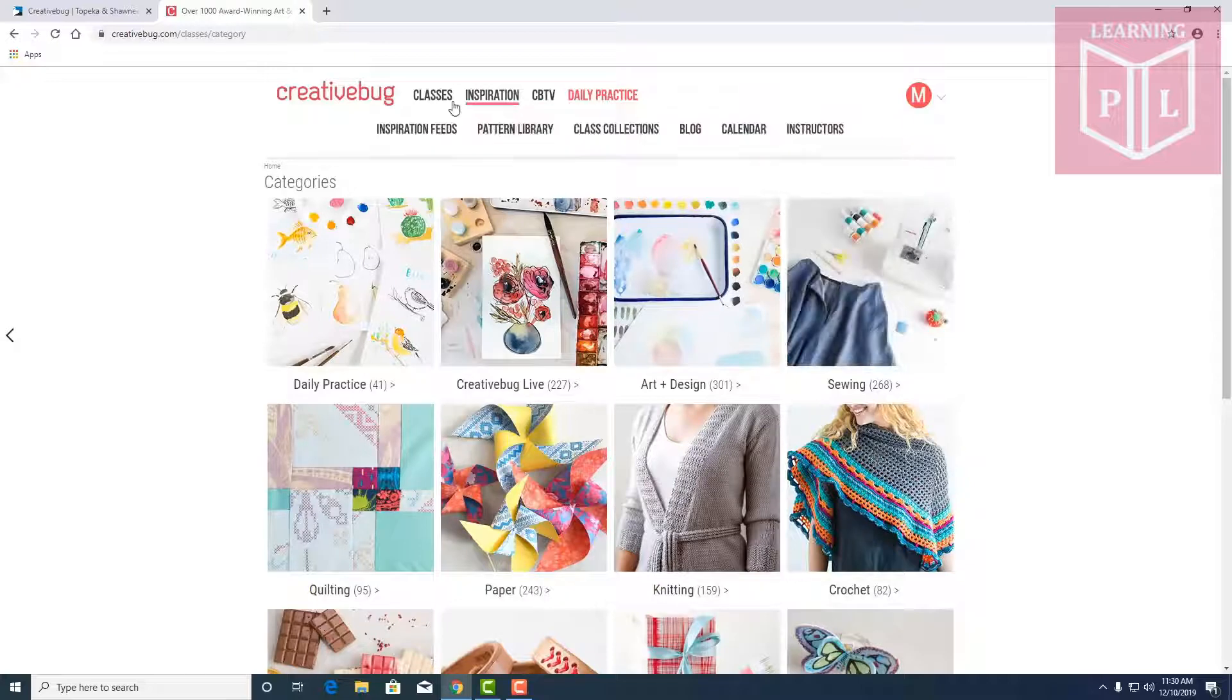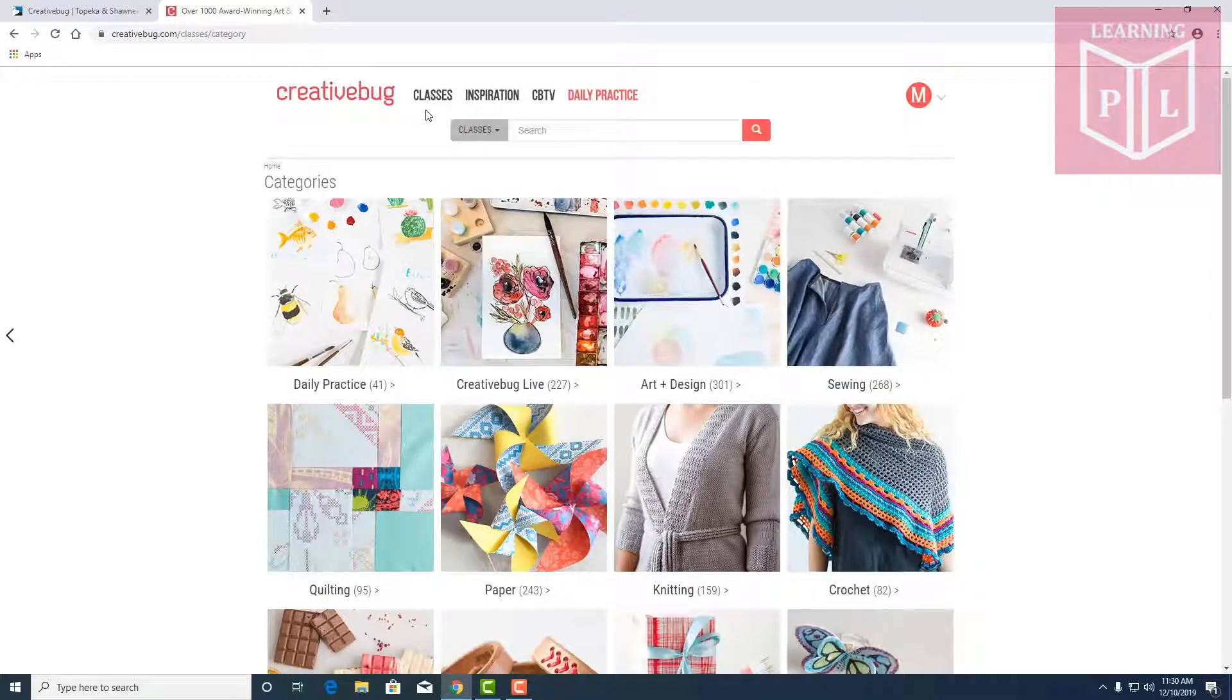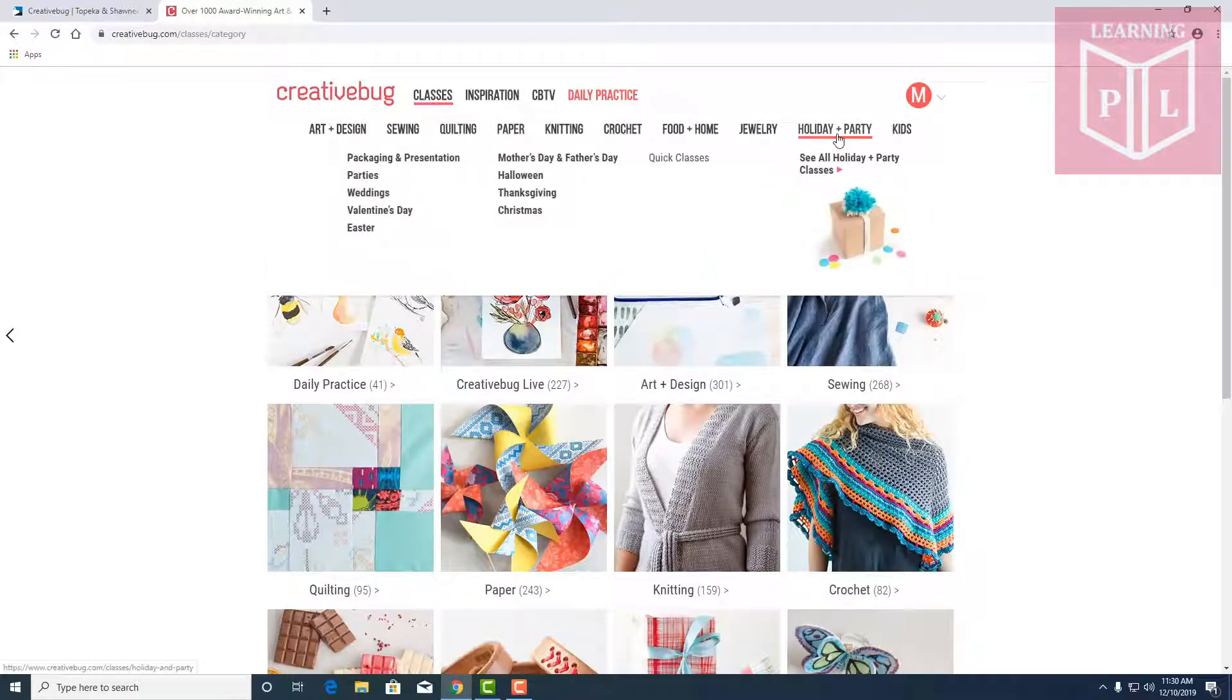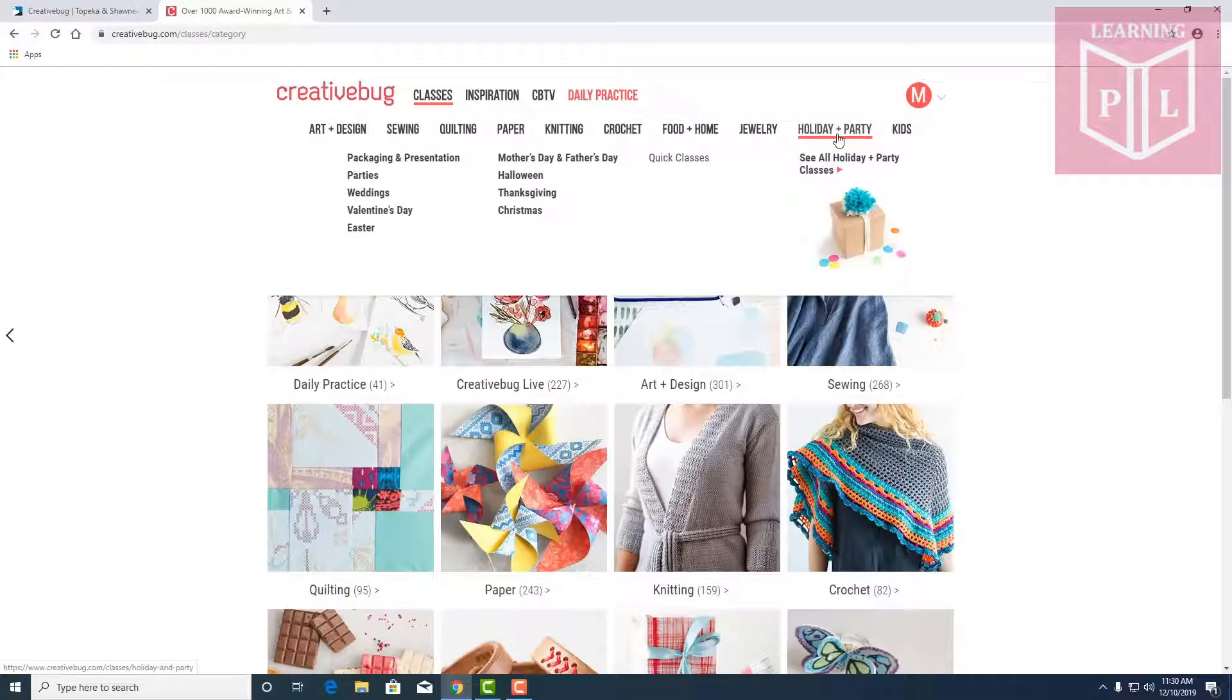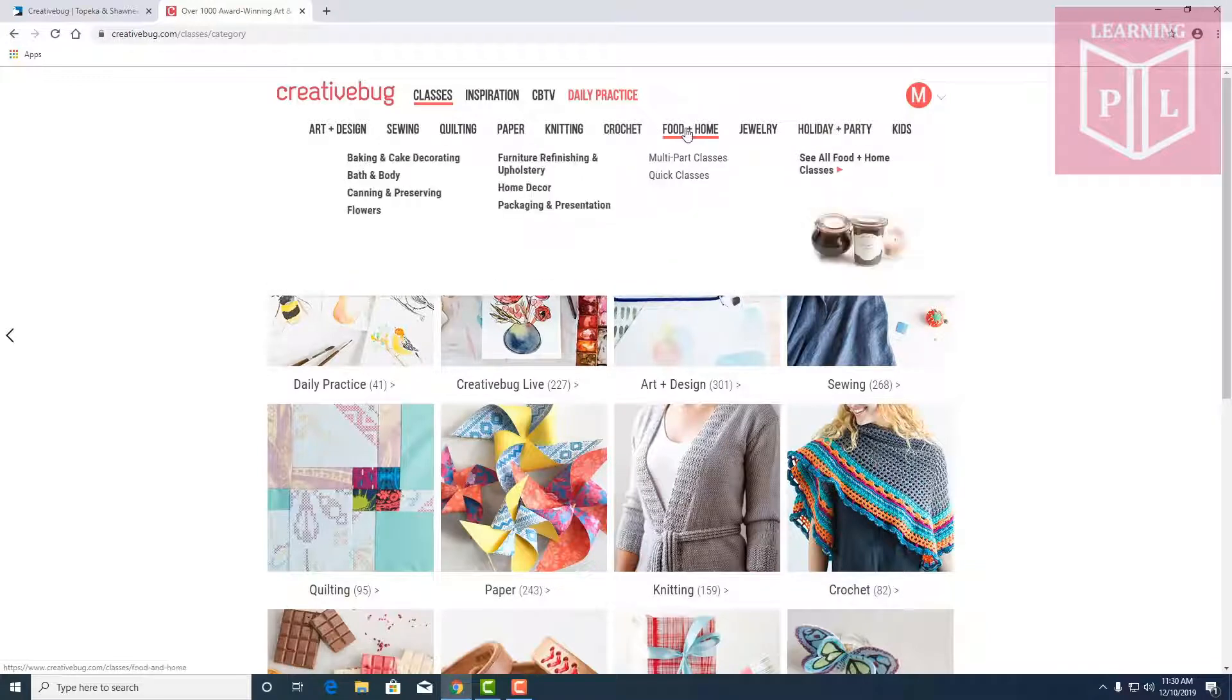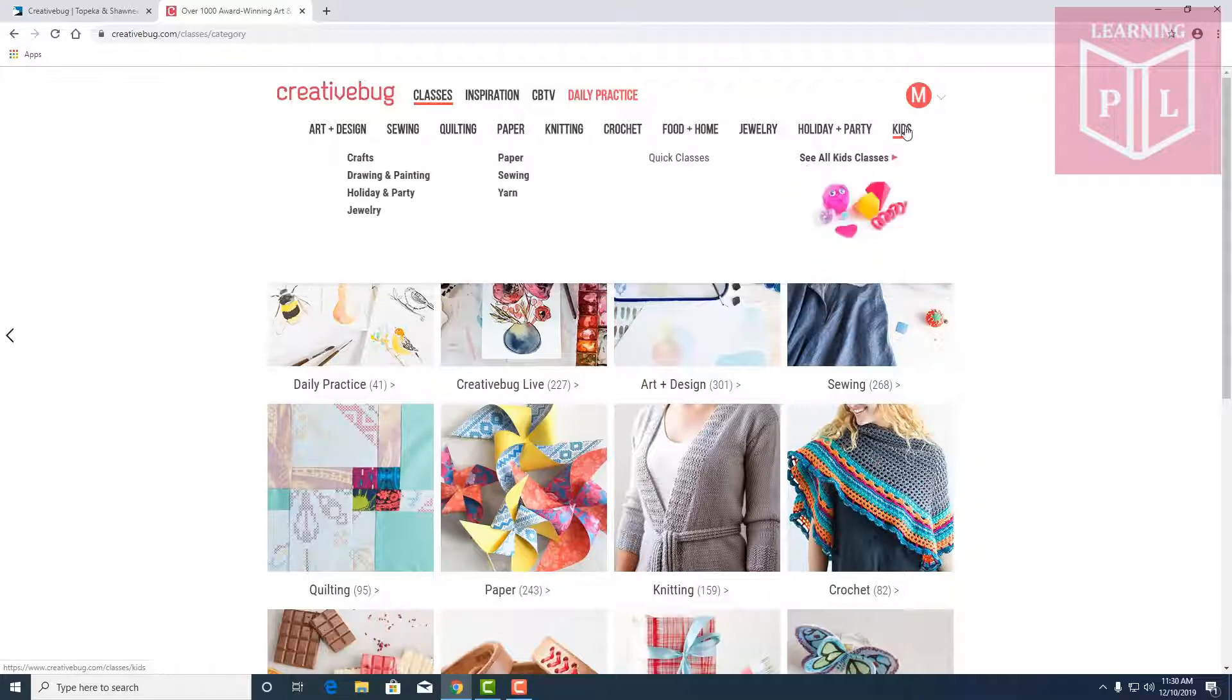Here's the front page of Creative Bug. It's going to show you the different classes in art, design, sewing. We've got holiday and party classes which is topical now during the holidays. I like food and home because I really like food. Food's always a popular one as well as crafts for kids.